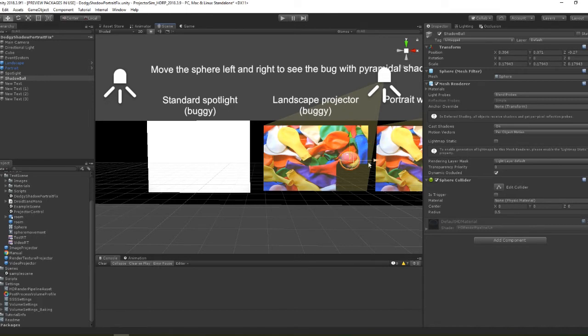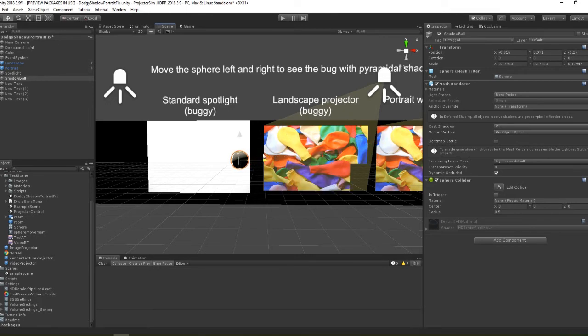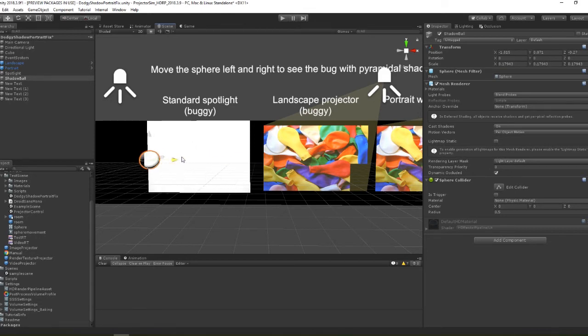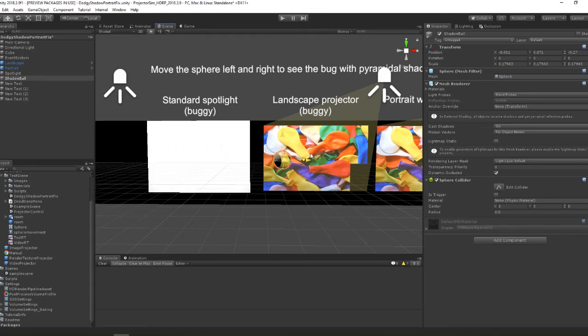So as this happens on the standard spotlight we can assume it's a bug in HDRP which will be fixed in the near future. This was still present in the latest version I tried which is the 2019.3 beta.